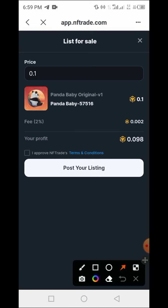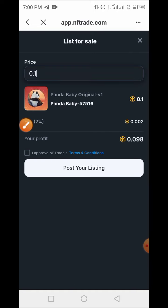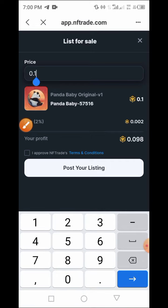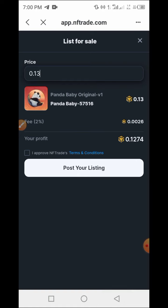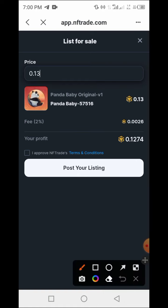Once you tap on the Sell button, a page pops up. The fee for selling your NFT on this site is 2%, which is 0.002 BNB. Enter the amount you want to sell your NFT for — we are selling it for 0.13 BNB. Here is the estimated amount you will receive.